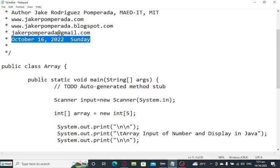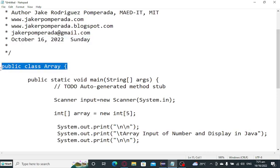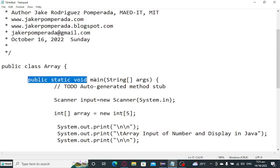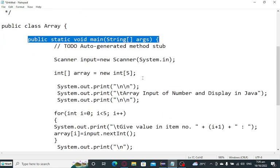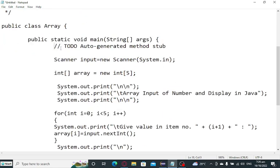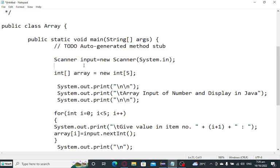So here we have public class Array. This is the beginning of our class, public static void main, String args. This command is just like similar to C and C++, the starting point of execution and ending point when we terminate our program. And then this comment 'to do auto-generated method stub', this is generated by Eclipse. You can remove this or just retain it. It depends on what you want.